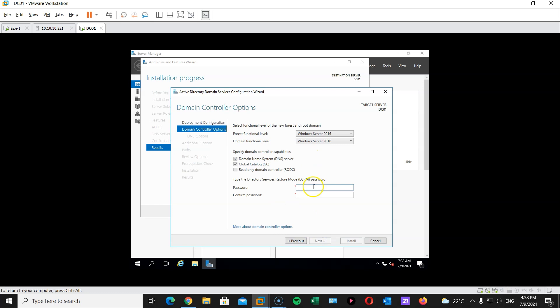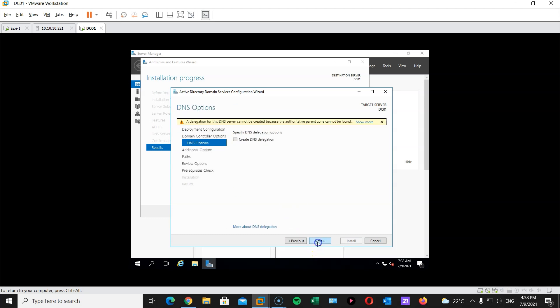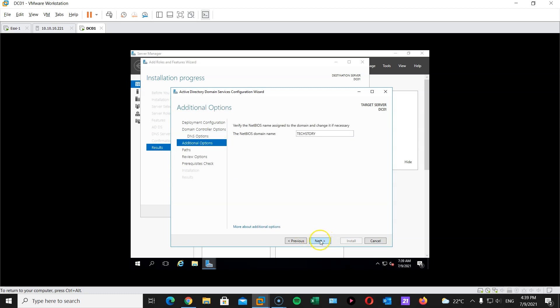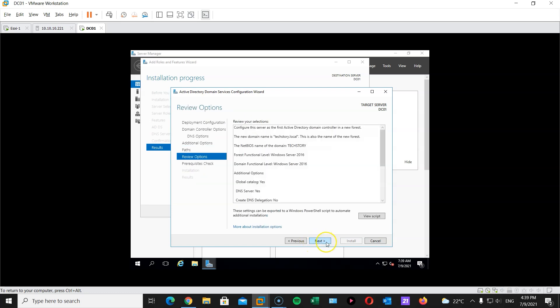Hit next. I'm gonna enter a password for my domain controller. And hit next. I will not create DNS delegation. I will leave this as it is. Hit next. Next.